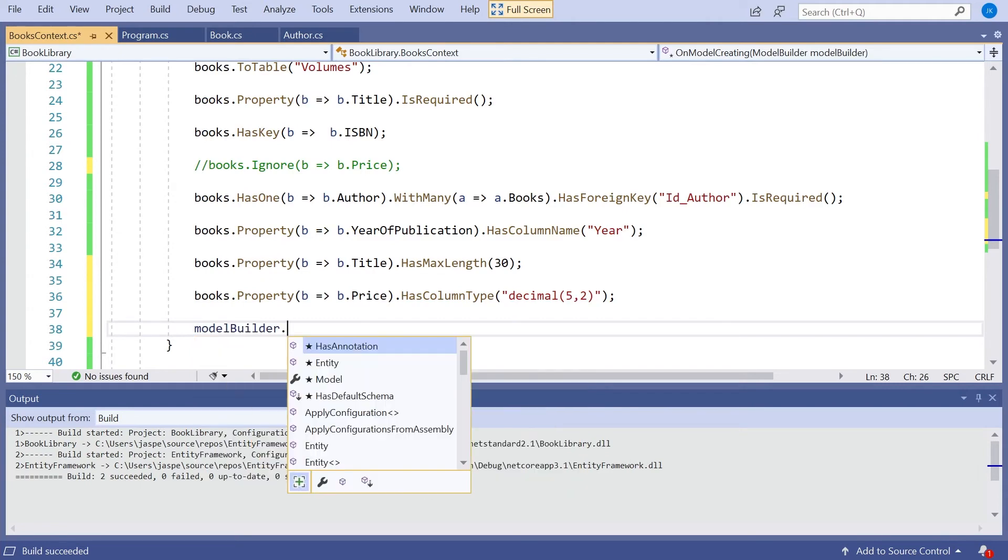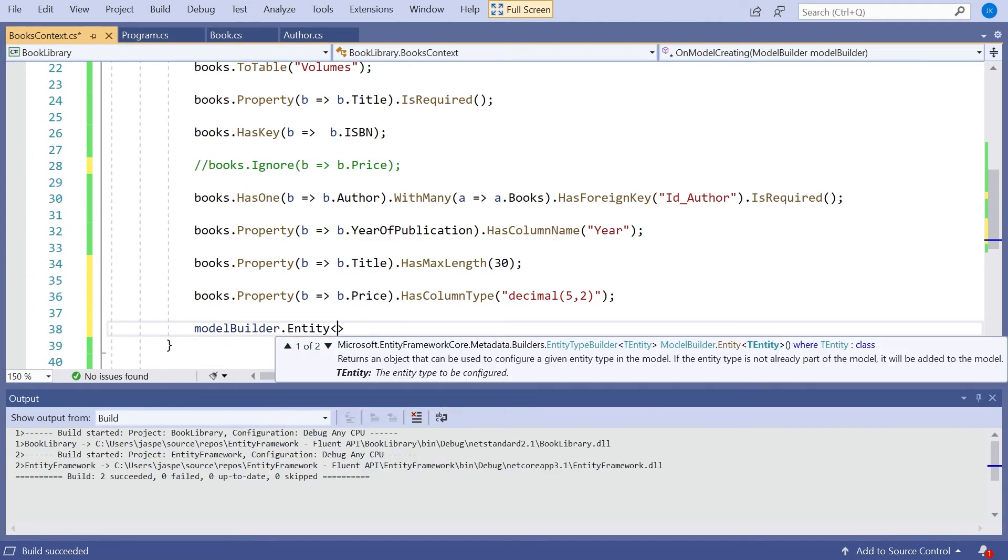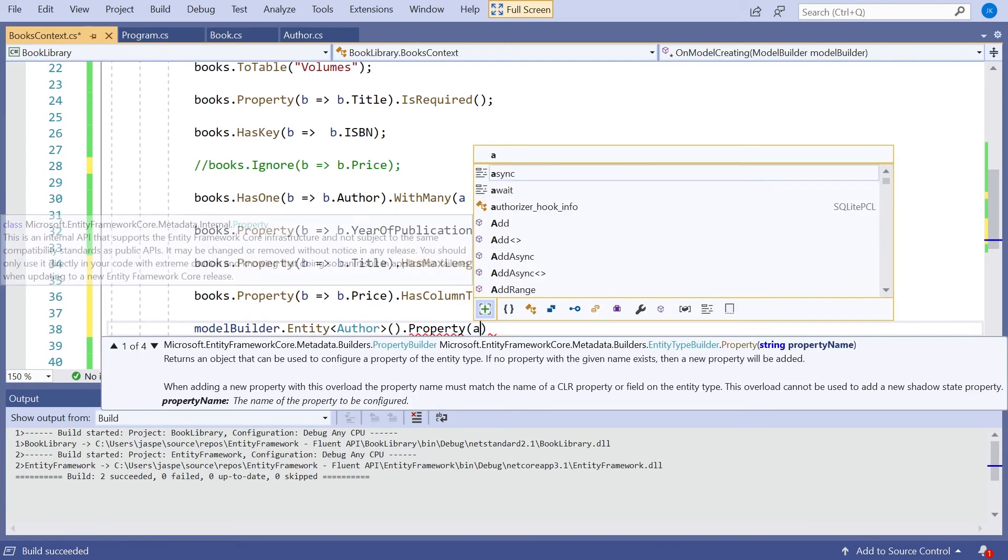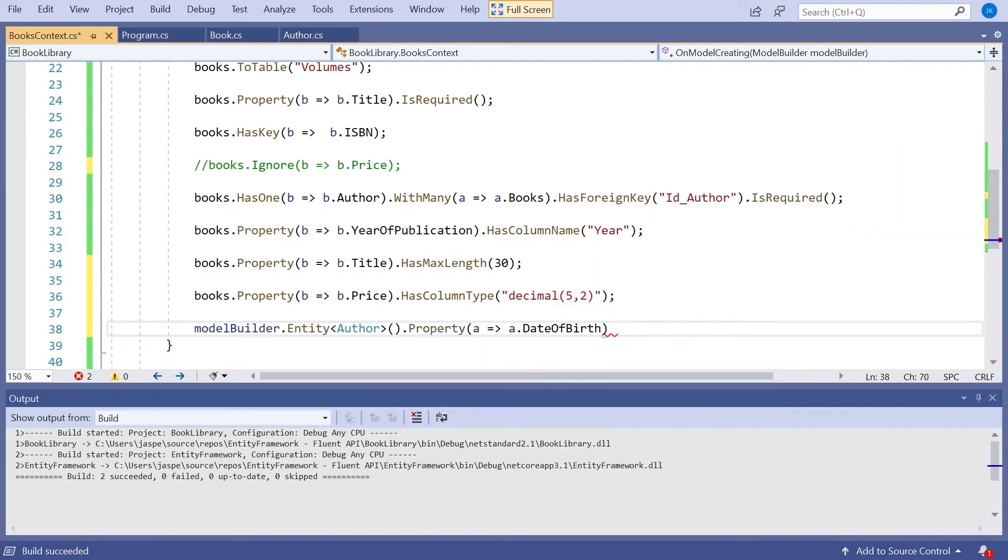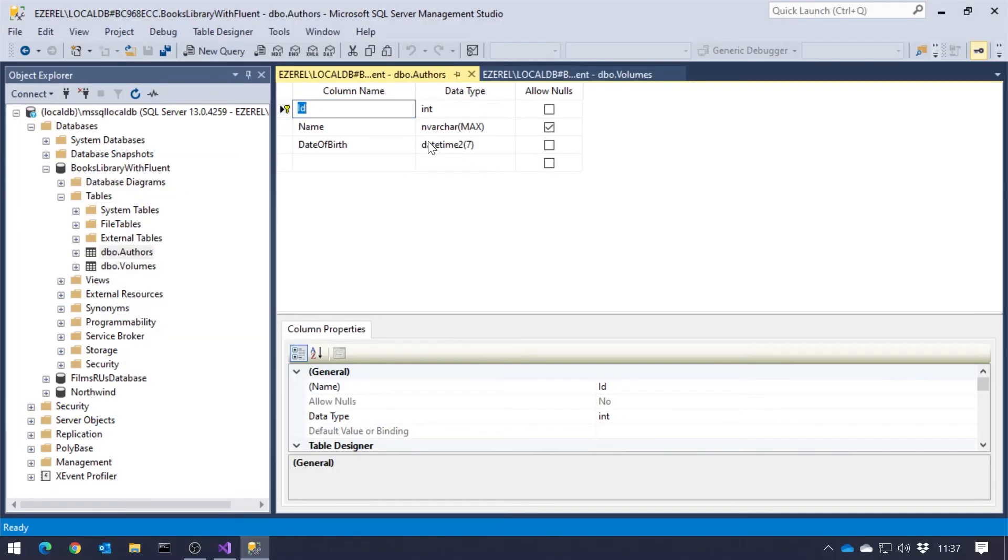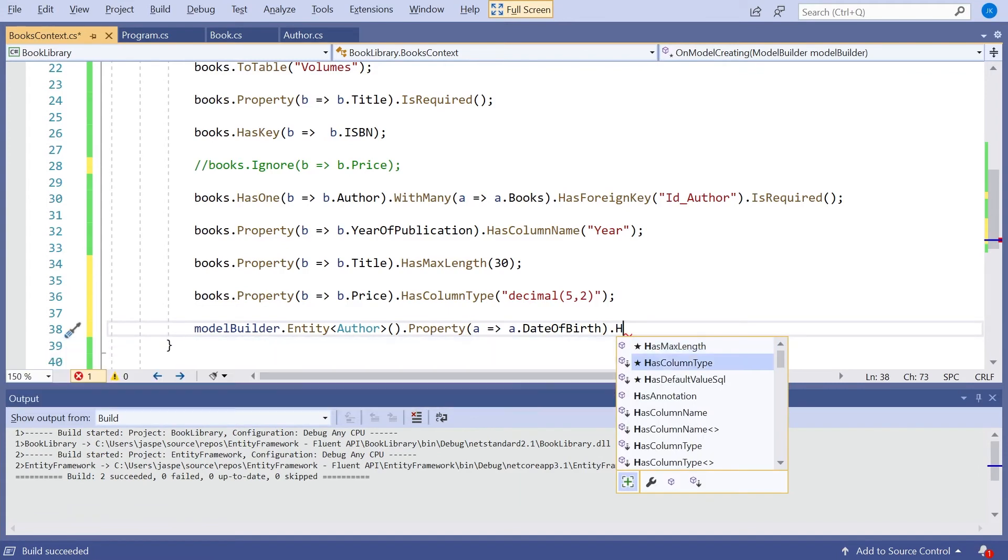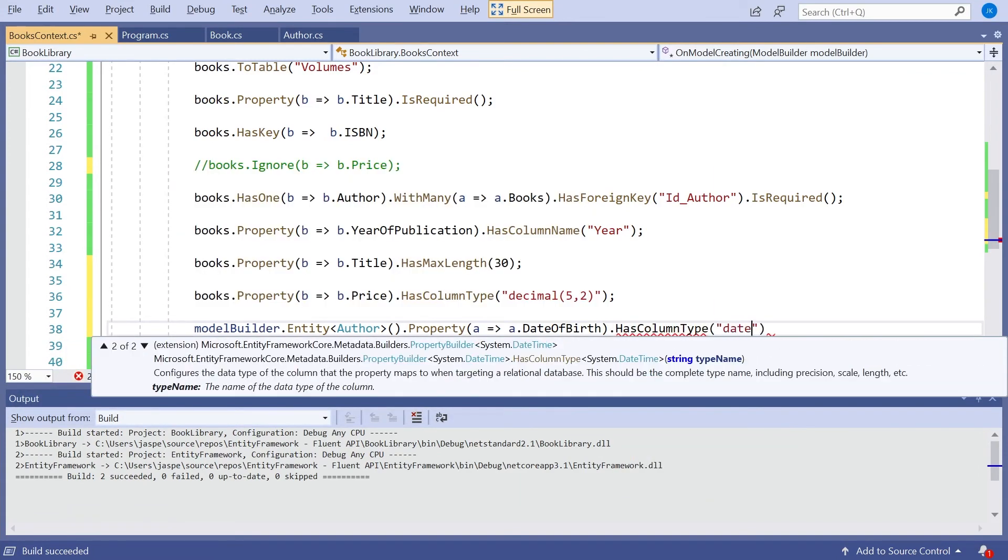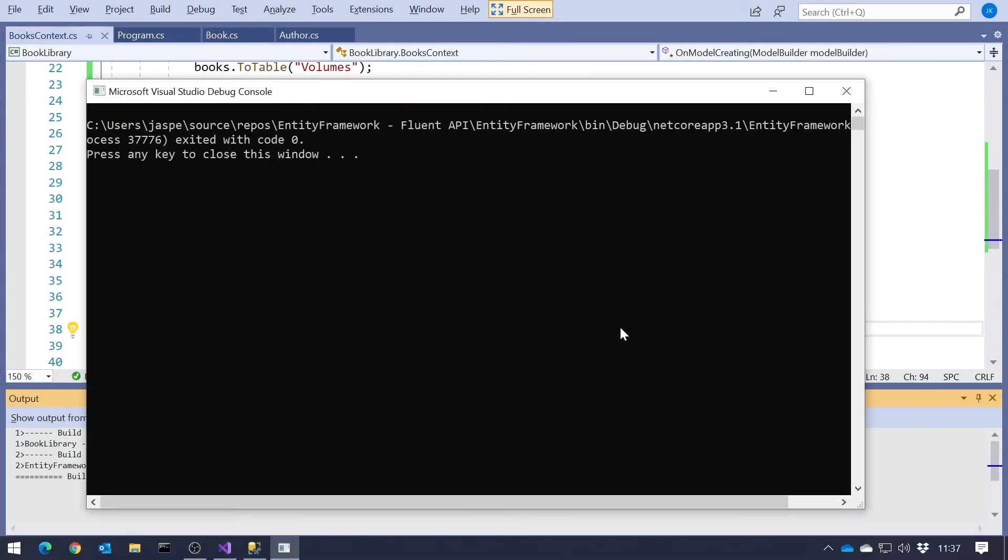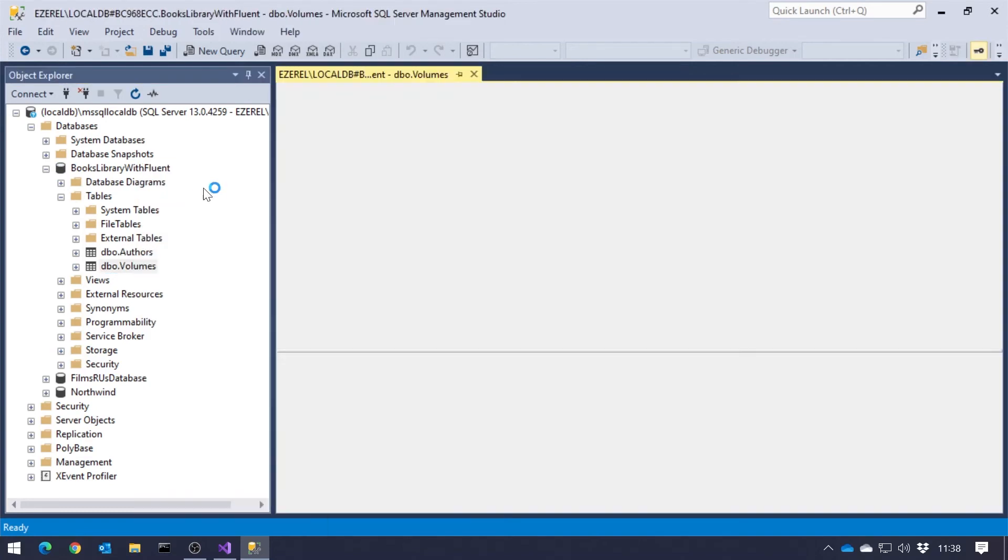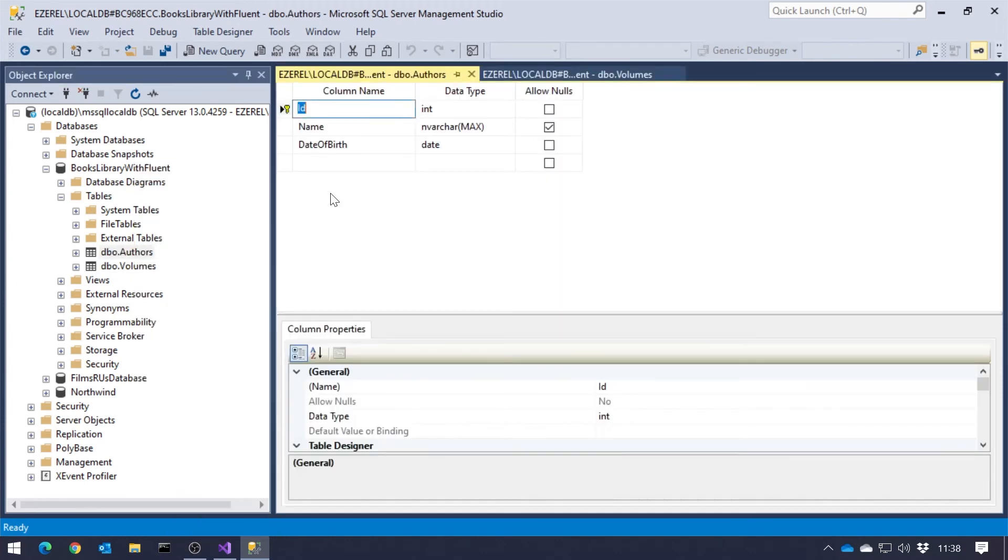And on that one we wanted to get hold of the date of birth, which by default, you'll recall, is being stored as a datetime. And we'd like that just to be the date. So if we go back in here, we can just on that one say HasColumnType of date. And if we run that, we can see that on our volumes, that's changed the precision and the scale on our decimal. And on our authors, we're now using a date rather than the datetime.